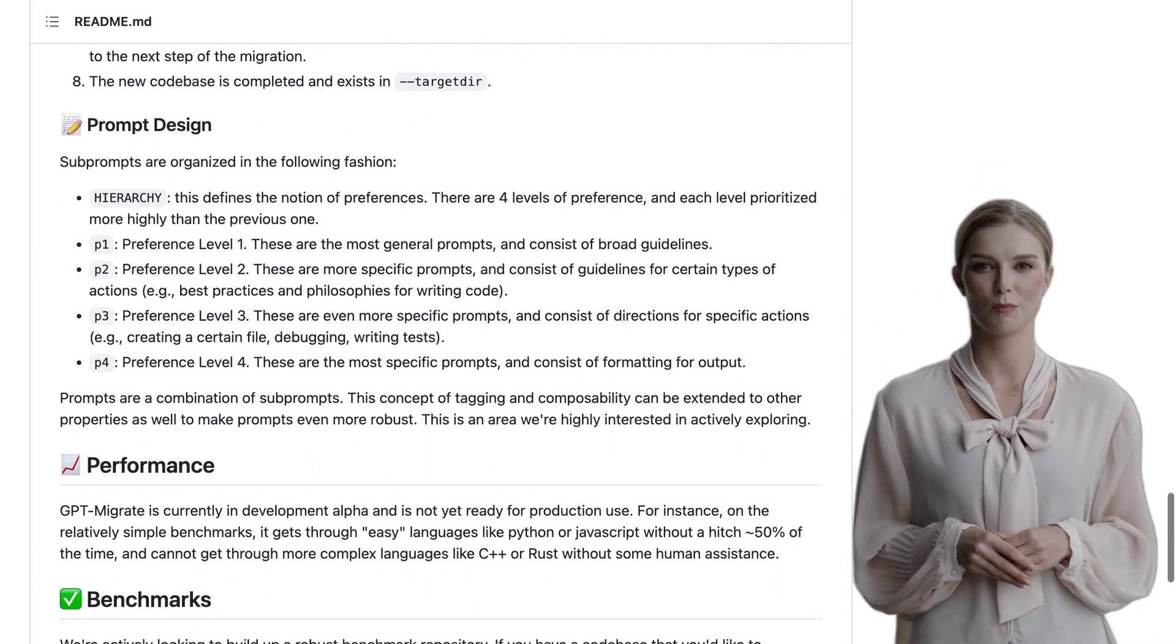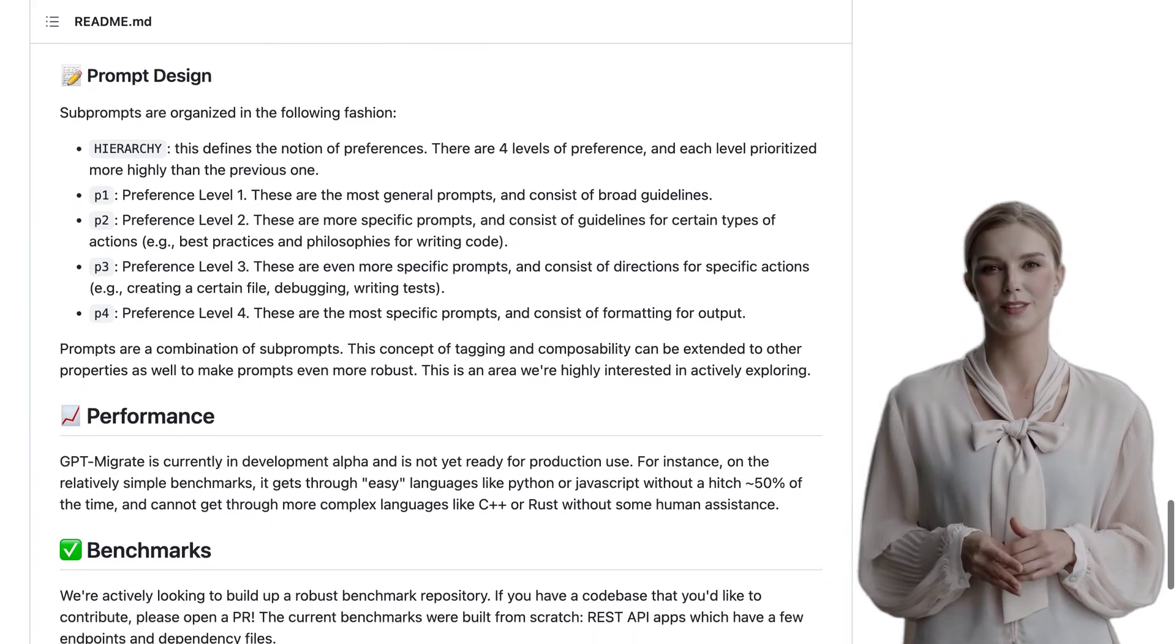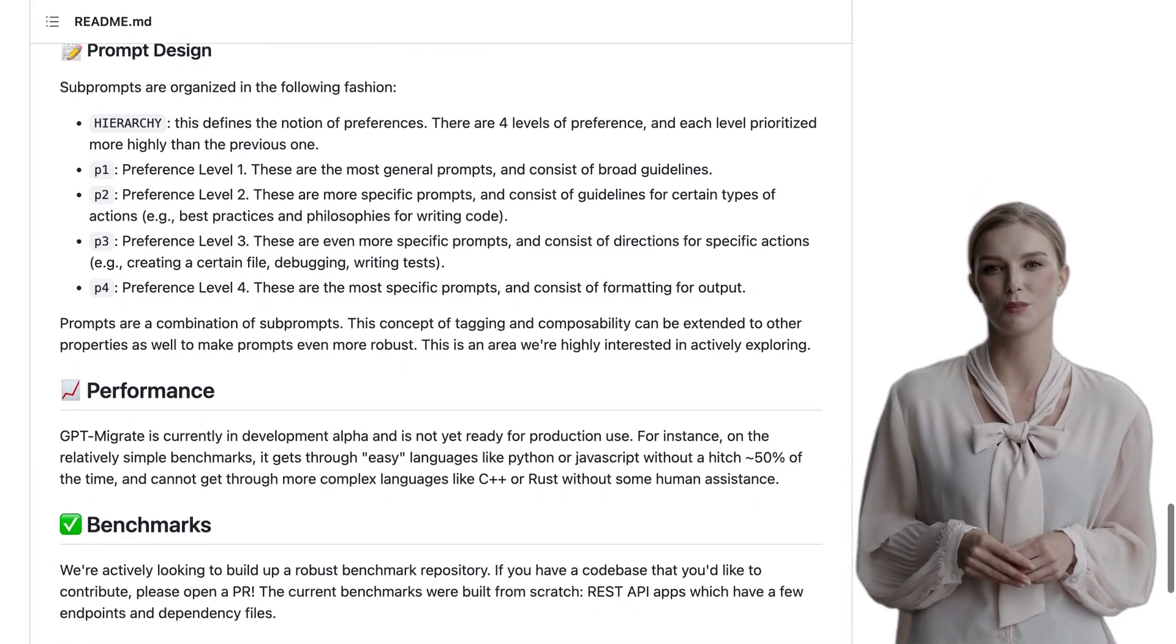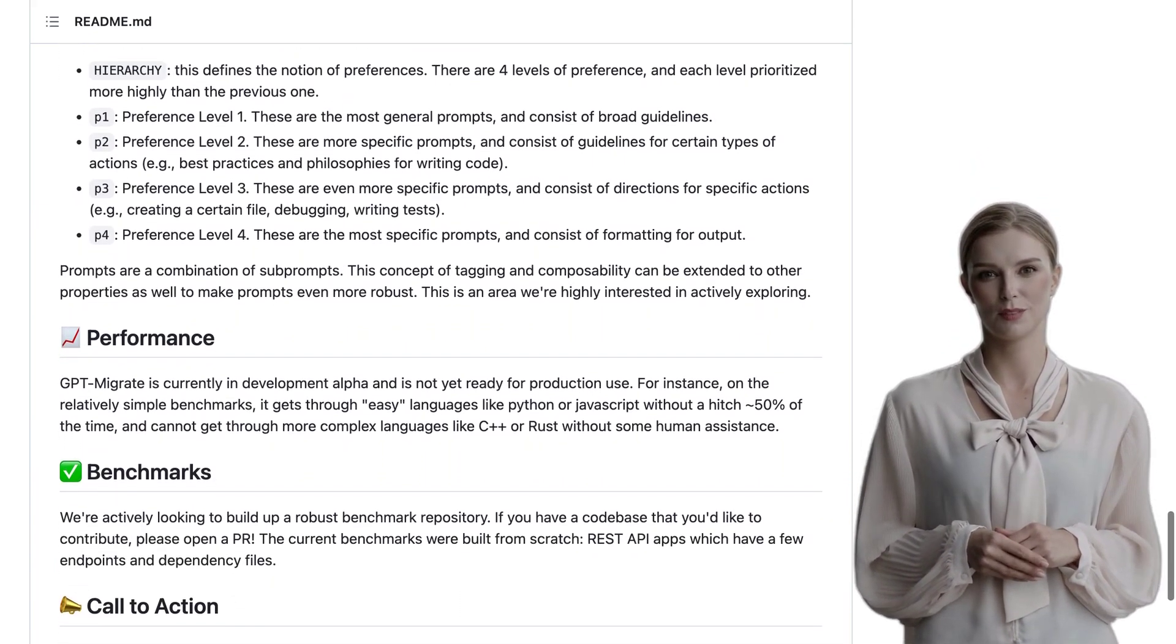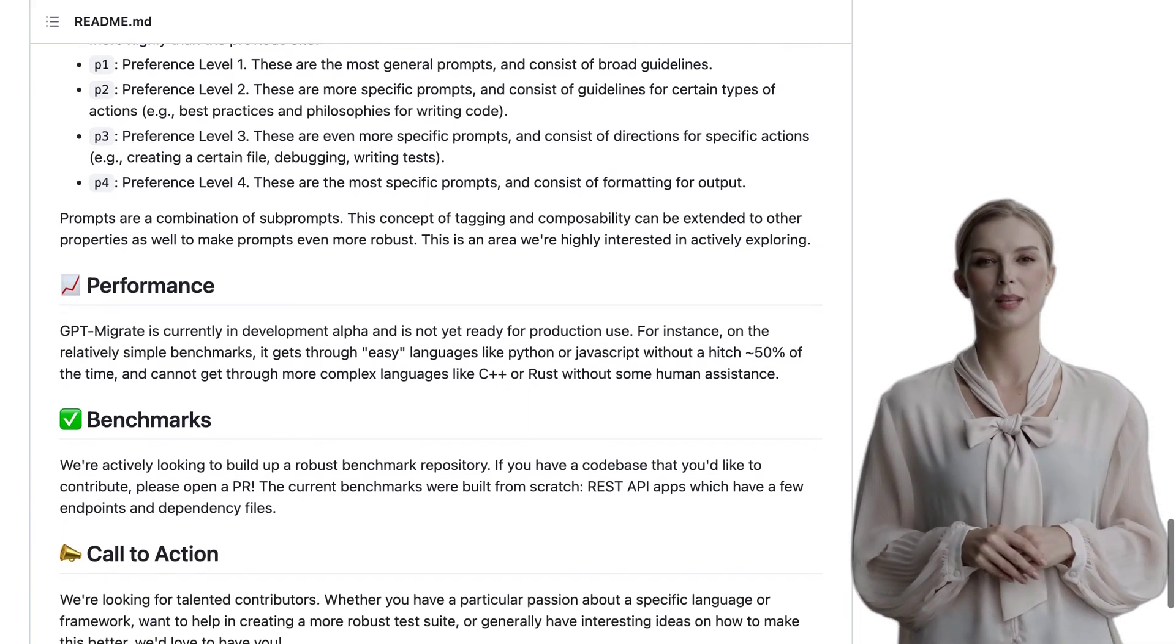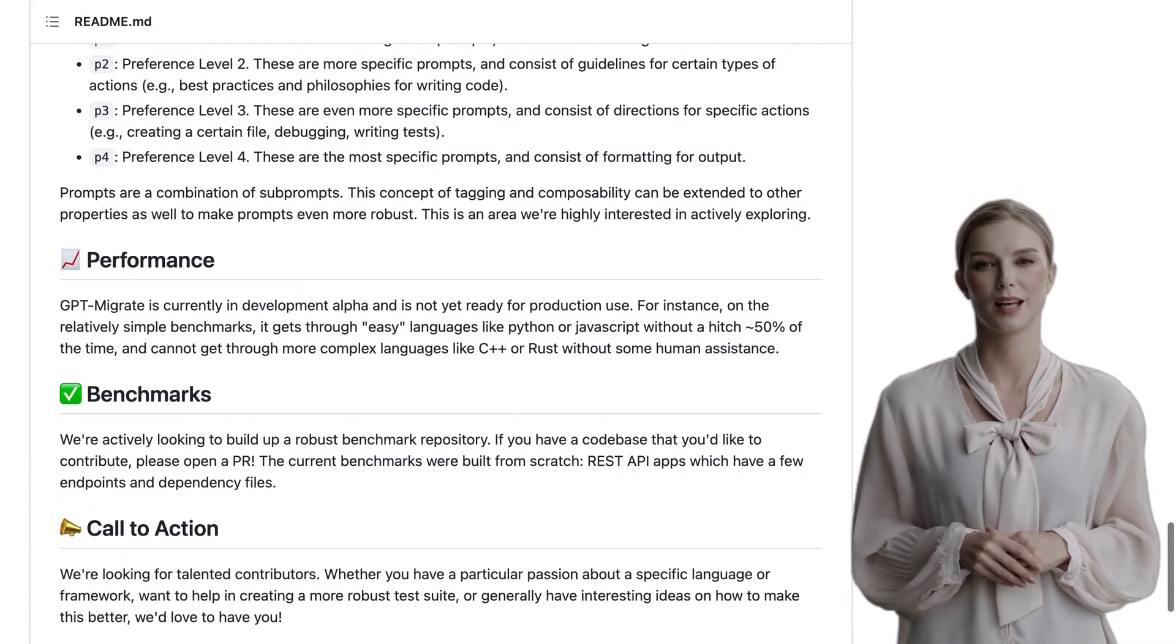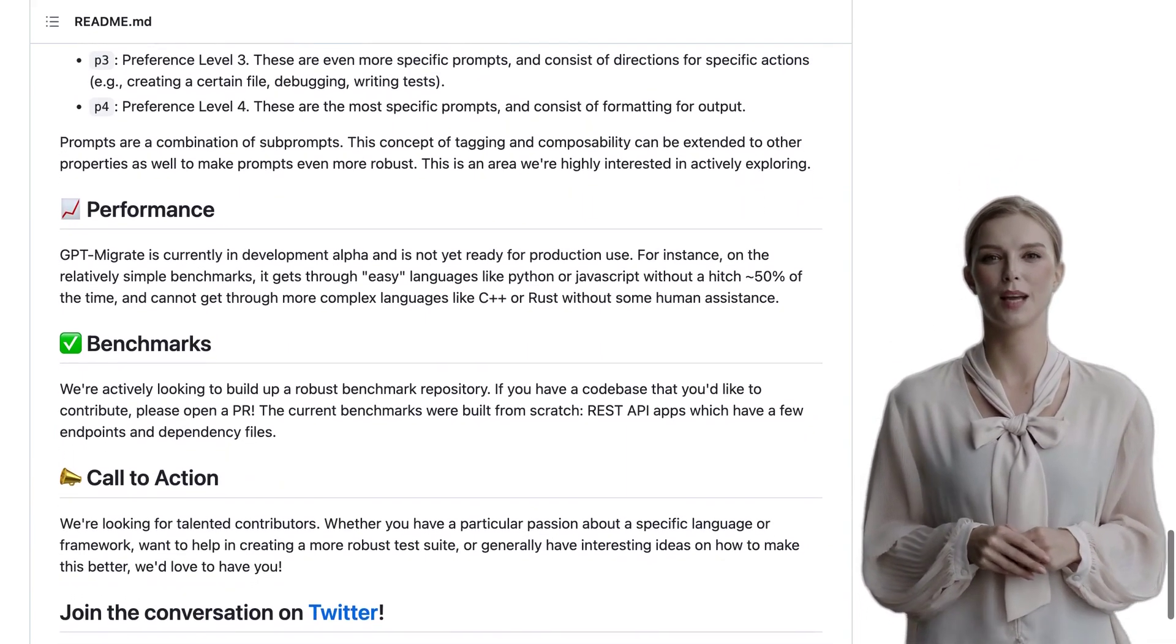If you're interested in learning more about GPT-Migrate or even contributing to its development, be sure to check out their website and get involved. Who knows, you might just be a part of the future of code migration.